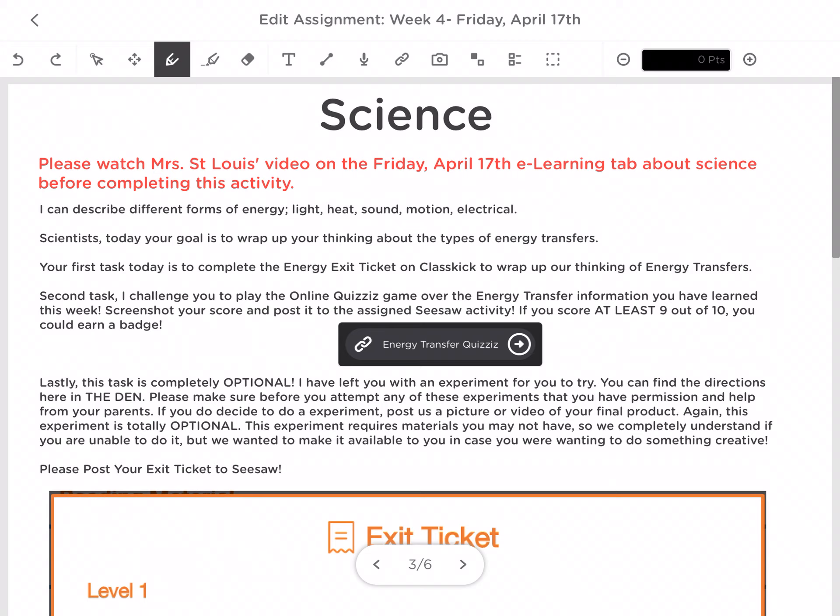So if Owen and I get to that today, I will send you a video showing you how we made it and how to use it. But if you want to do that on your own, I have left those directions in the den for you.